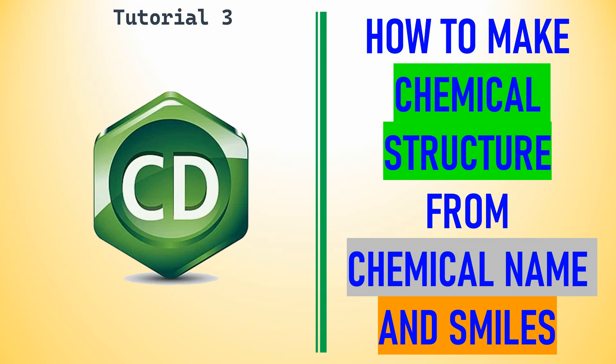Dear friends, this is my tutorial 3 in ChemDraw. In this video I am going to tell you how to make chemical structures from the corresponding chemical name and also the corresponding SMILES.